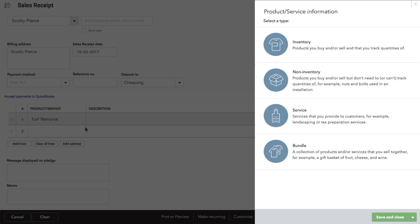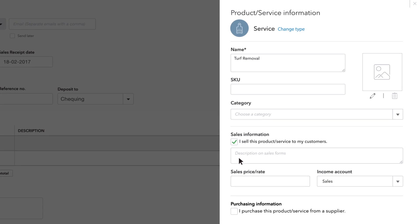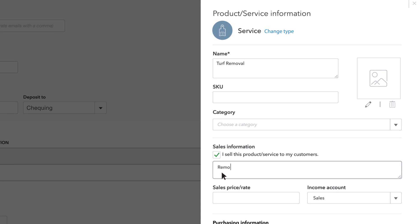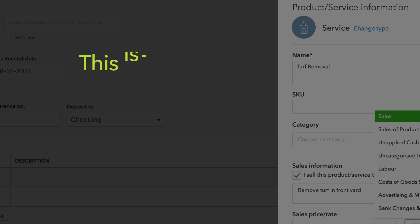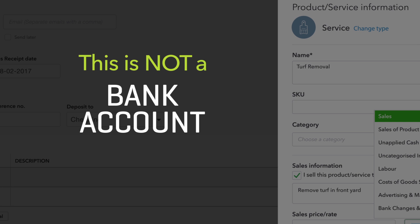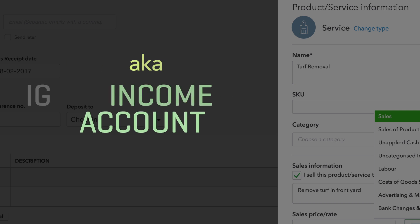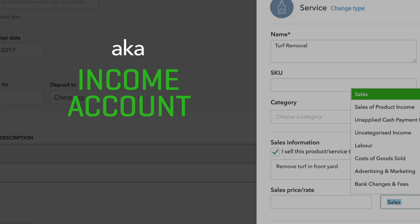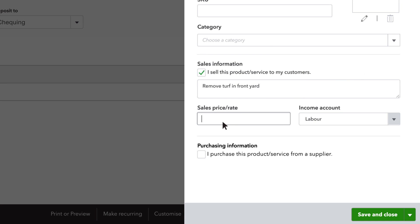Enter information about this product or service. Most of this is pretty self-explanatory. QuickBooks needs you to choose an account for this product. This isn't a bank account, it's a bookkeeping account called an income account that goes up every time you sell this product.